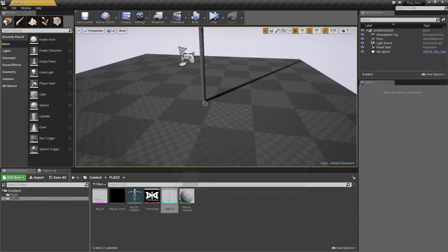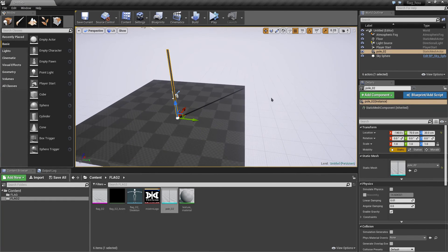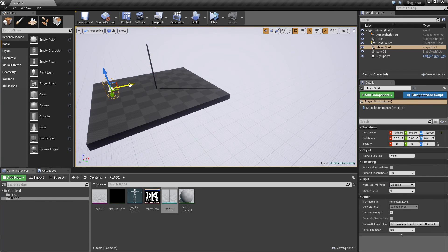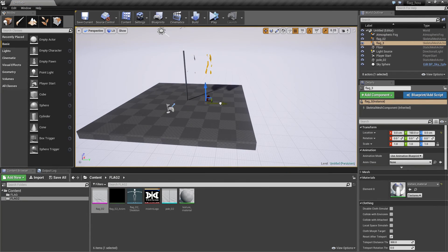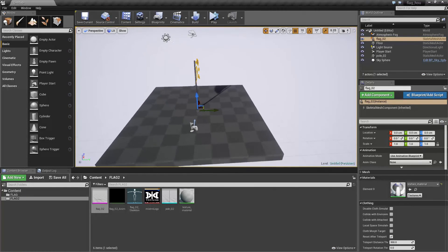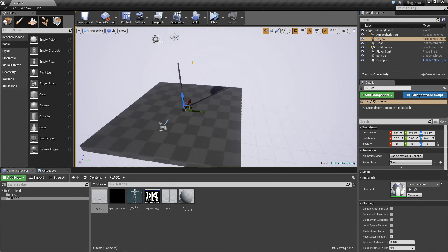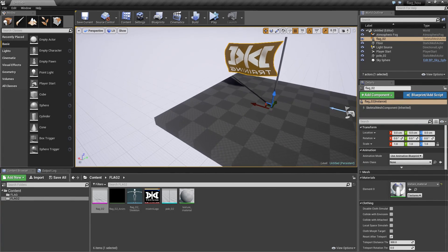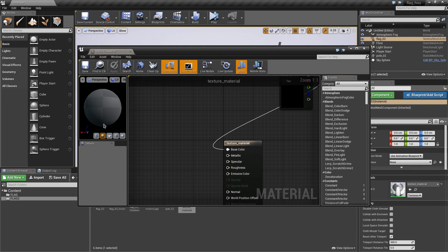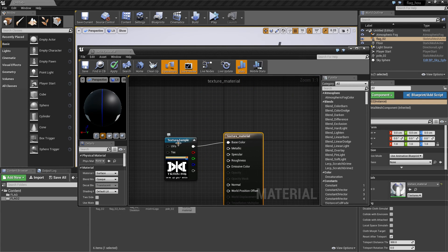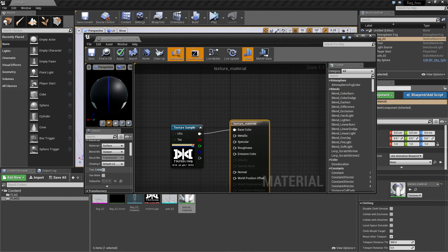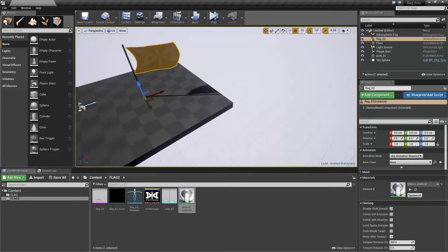Now let's drag the pole to the scene. There it is — reset the transforms so it's at zero zero zero. Move the player start from there. Now let's put the flag there — again reset. The flag seems like it's not there. You can kind of see it in the shadow — the only issue is the material is not double-sided, so you can't see it from the back. Let's double-click on the material. You can see it imports the texture for you and it's already assigned. Select the material, go down and there's a two-sided option — enable that and save. Now you can see it from both sides.